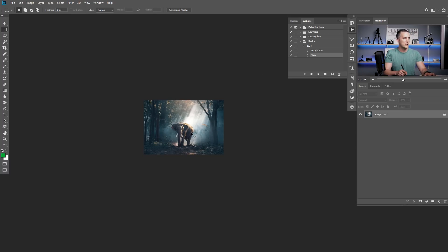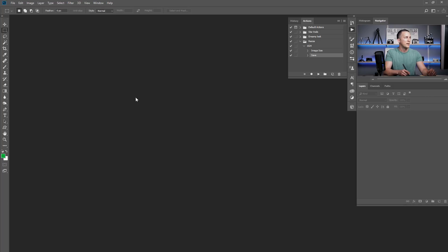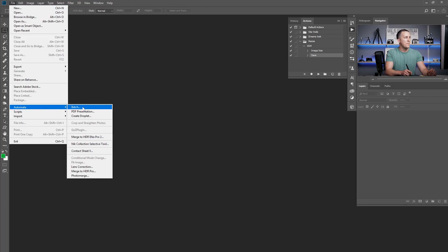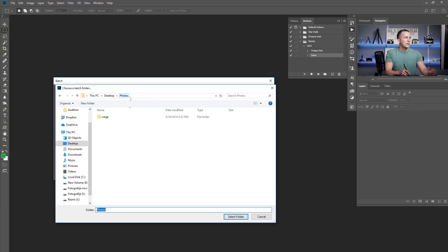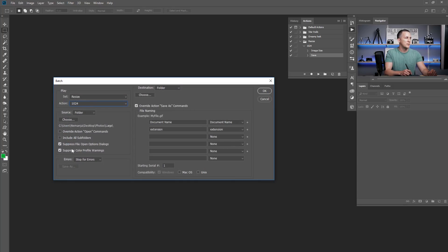Let's close that file and go to File > Automate > Batch. In the Batch dialog, first we choose the action — I'll select the 'Resize' action set and under it choose the '1024' action. Now we choose the source folder, which is the 'large' folder where all my images are. I like to check 'Suppress File Open Options Dialogs' and 'Suppress Color Profile Warnings' so I don't get interrupted by those pop-ups.